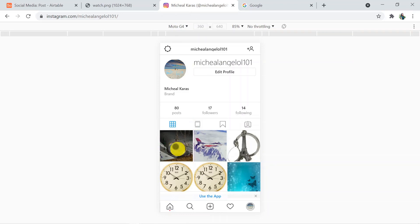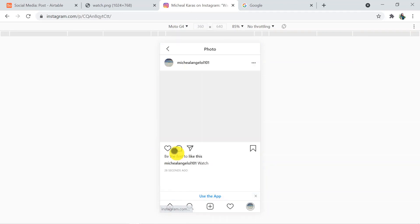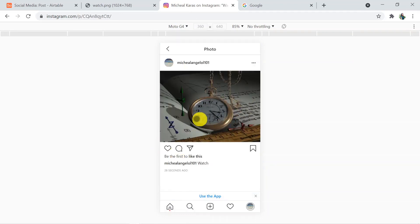We got this watch picture posted on Instagram — and that's how we have connected Airtable with Instagram through Pabbly Connect.